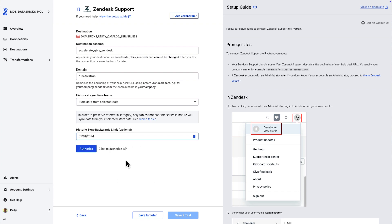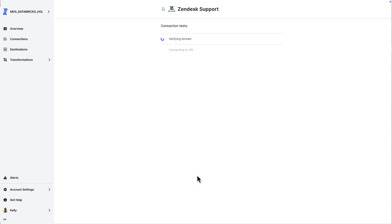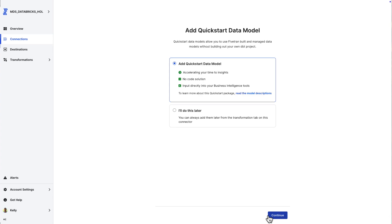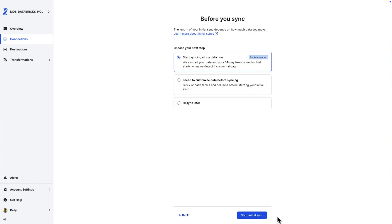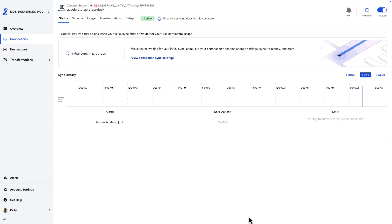Second connector I want is support data coming out of Zendesk. You'll see a very similar process flow here. I'm going to move it into that Databricks Unity Catalog again. Call it very similar, accelerate QBRs Zendesk, provide the domain.